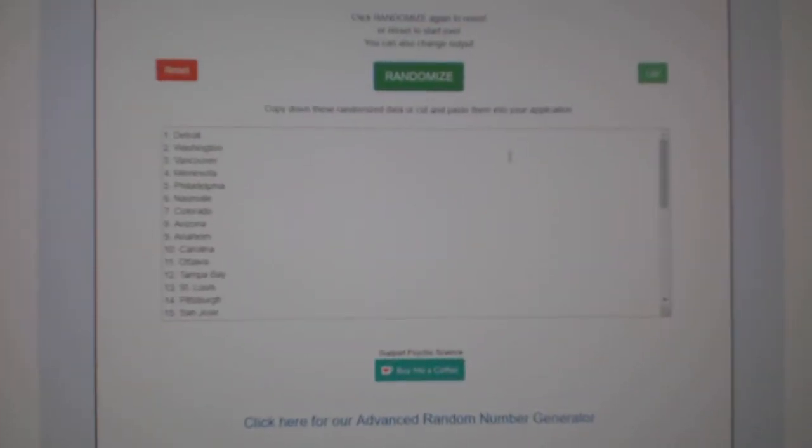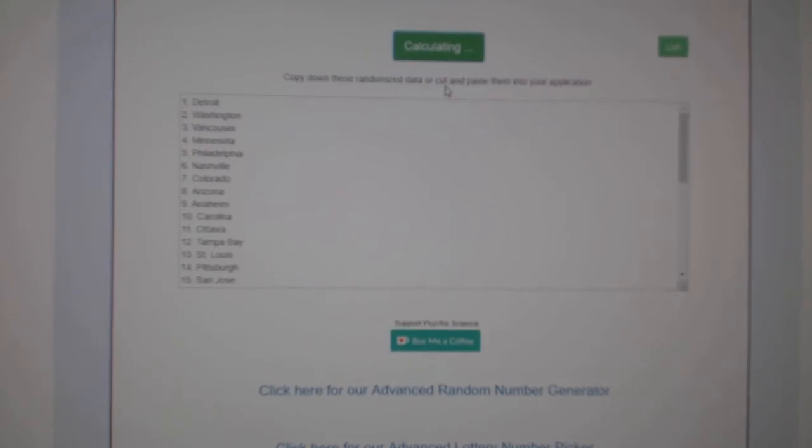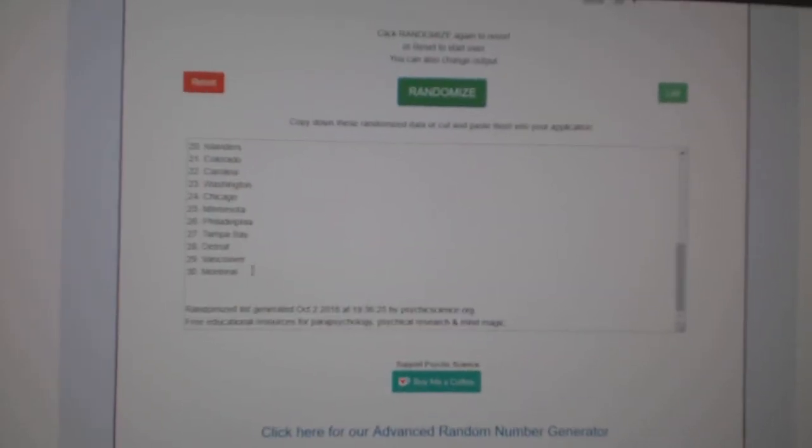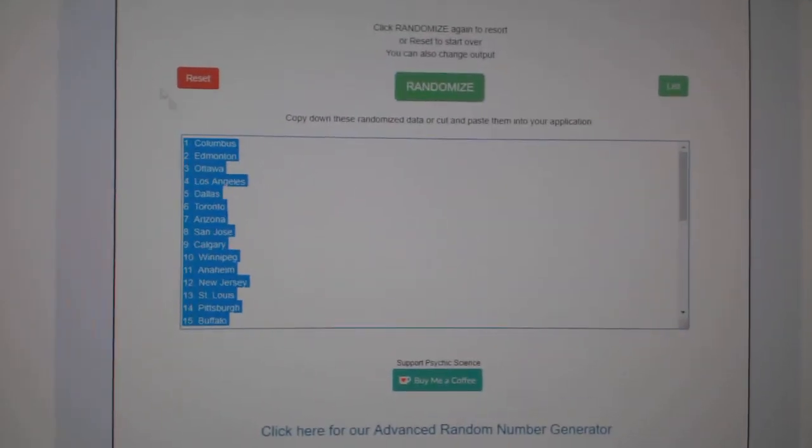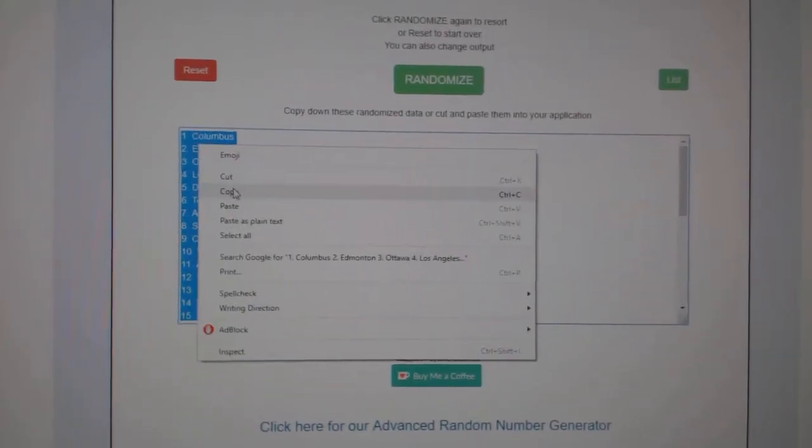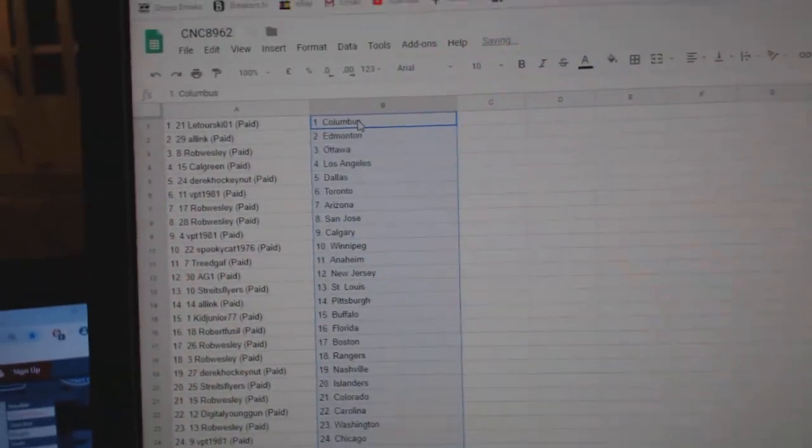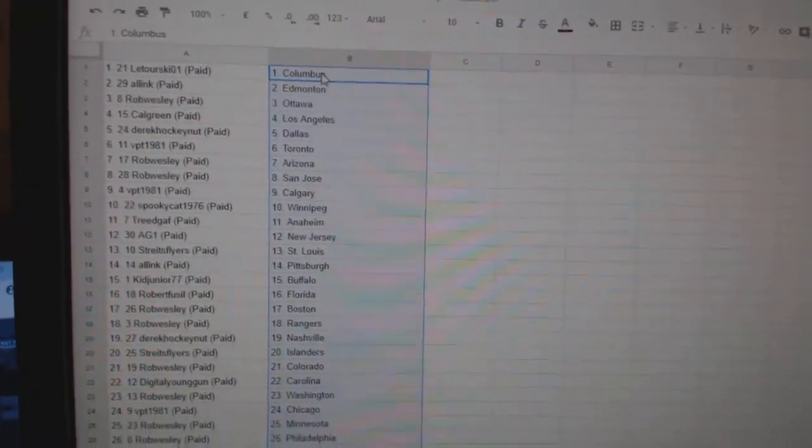And the teams: one, two, three, copy, paste. So,